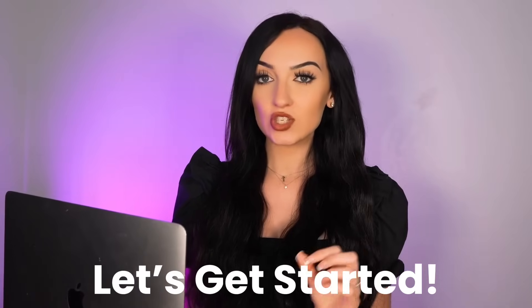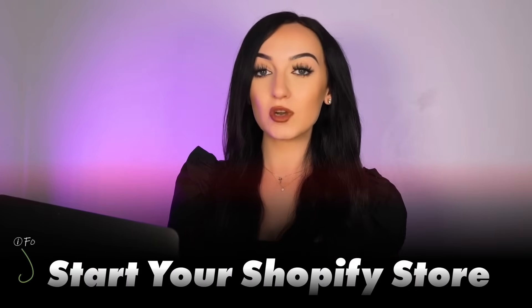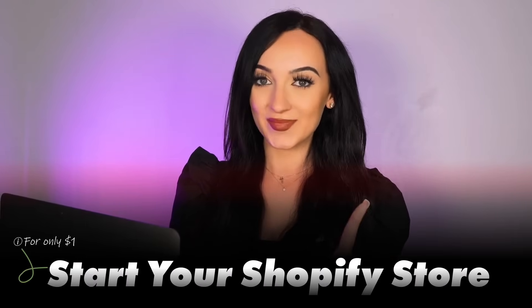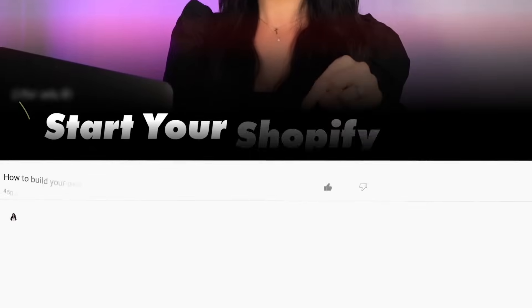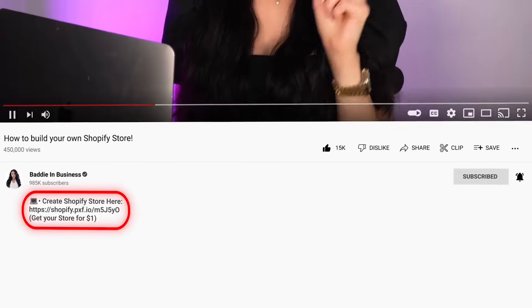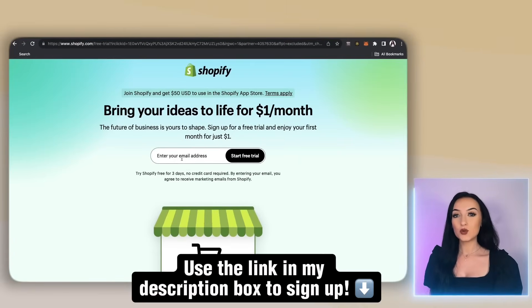I found a special Shopify promotion where you can start your Shopify online store for only $1. I linked that down in the top of the description box. So make sure you use that link when creating your store today.